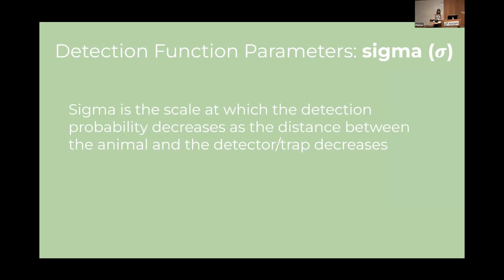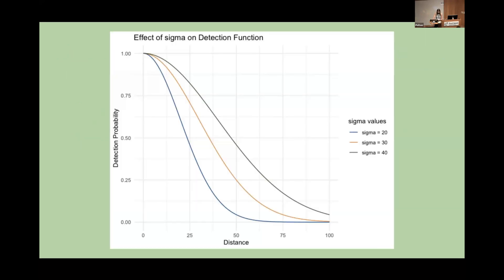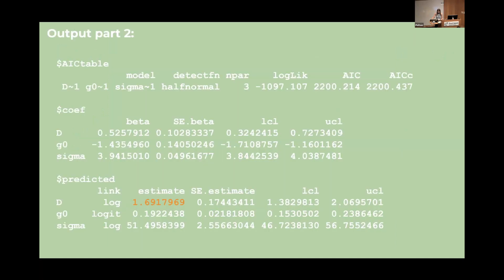Sigma is the scale at which the probability of detection decreases as the animal gets further away from the detector. So the smaller the value of sigma the quicker the probability of detection decreases as the animal's distance to the detector increases. Modeling these parameters as constants means that we don't expect other covariates like weather or terrain to affect their values.